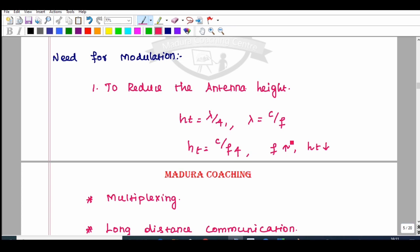We are going to increase the frequency. With low frequency signals versus high frequency signals, the antenna size changes significantly.